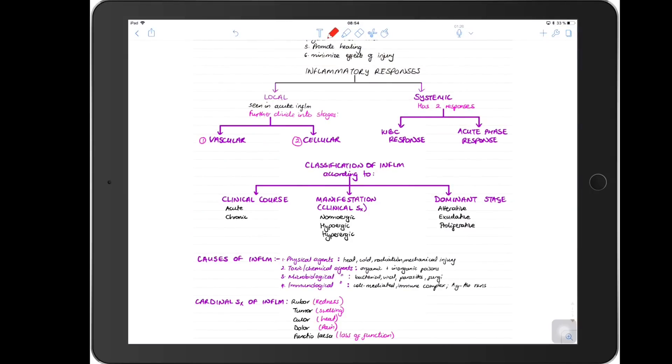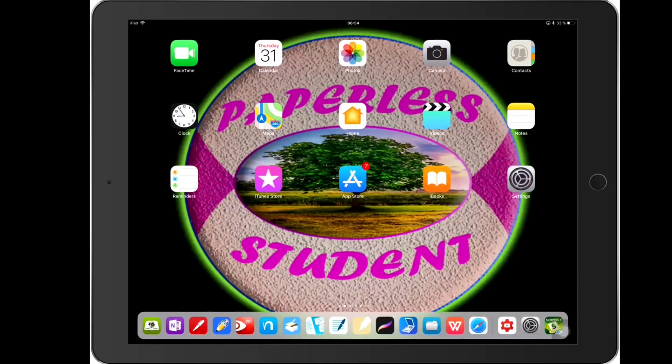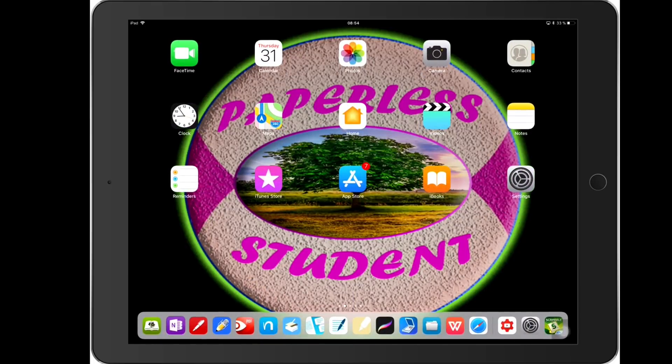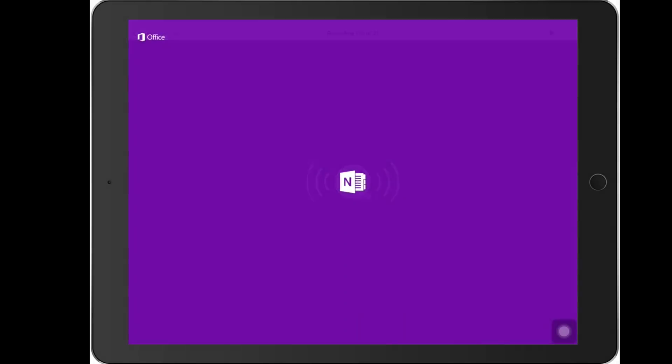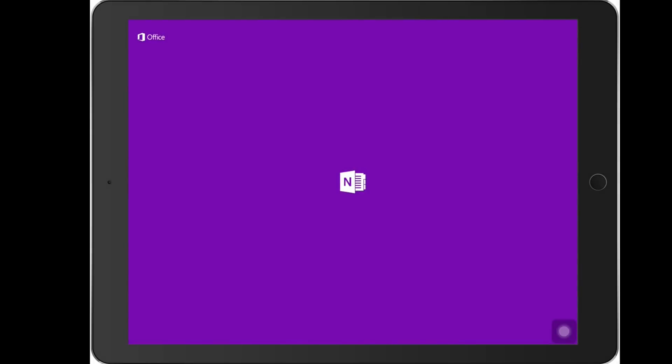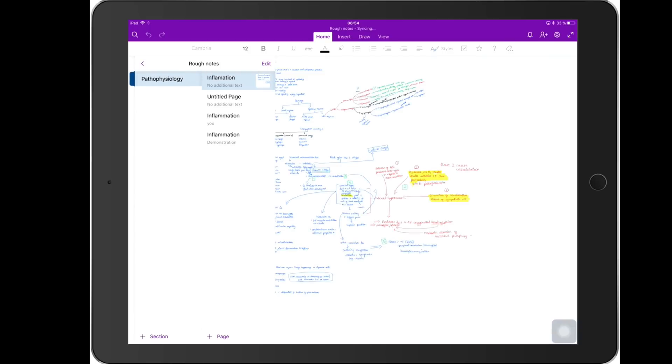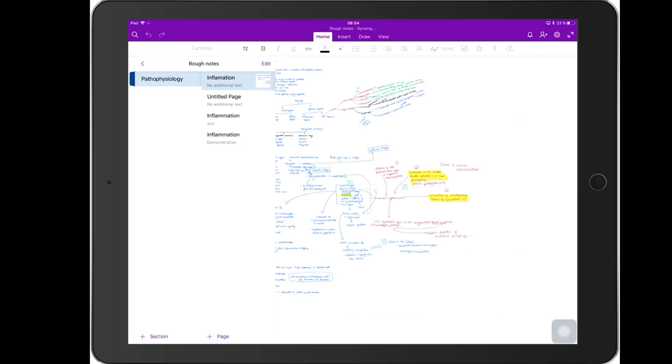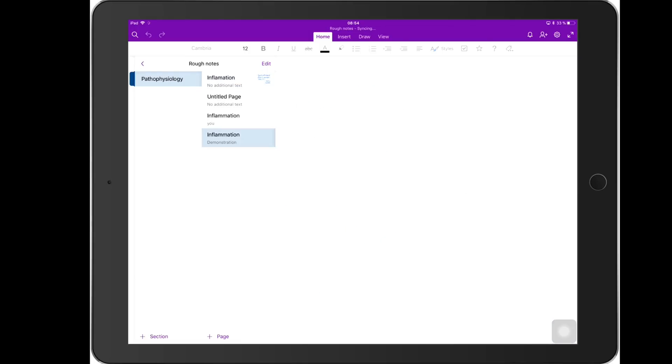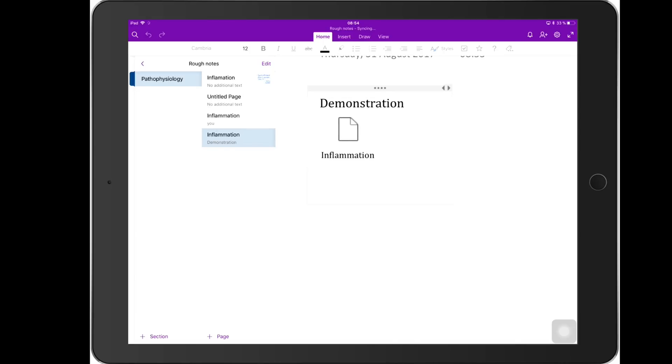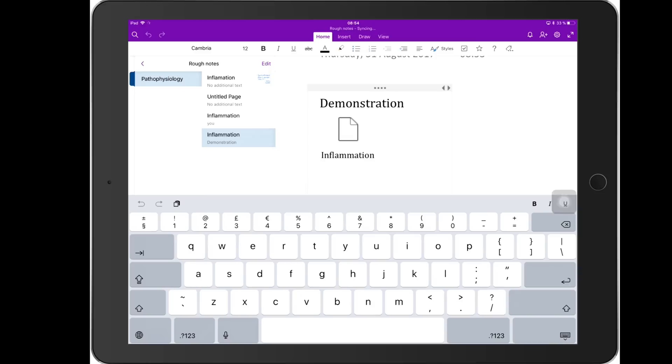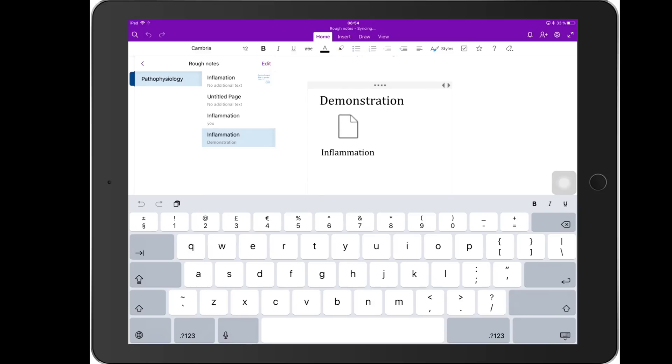So in your OneNote it will open as a new page in the section that you have open at that time. You can always move it around if that's not where you want it. Yeah, so here it is. The section I have open at the moment is Physiology - Pathophysiology, so it's added here. Inflammation. And that's the file.